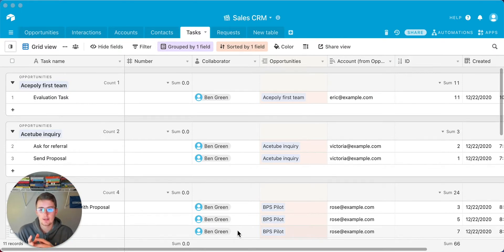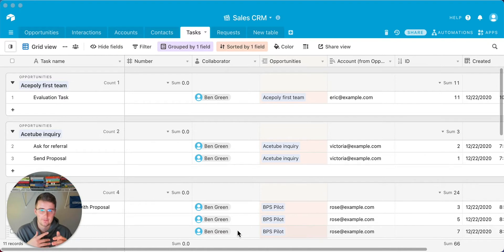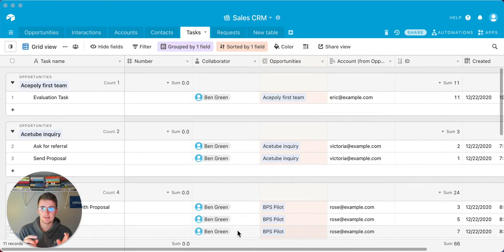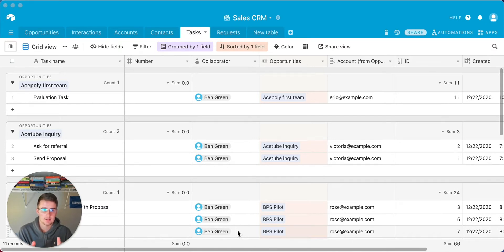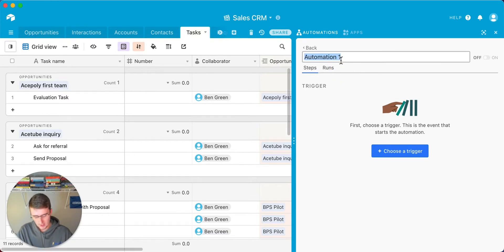The first one is triggering on a schedule. Think about it: if you want to send a weekly email to yourself with all the tasks you have due this week, or a weekly email to a client with all the tasks completed in the past week, you can set that up. You can get as specific as a certain day at a certain time, or trigger it every 15, 30, or any number of hours during the day. Let's name this automation 'new automation features.'